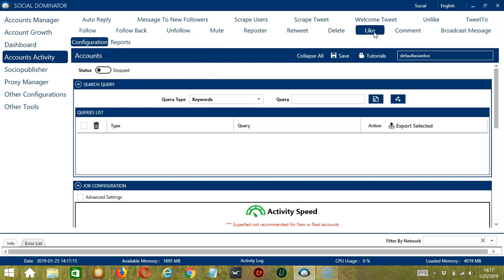This is very useful as it makes it faster and easier to like a number of tweets within a period of time while narrowing them down in the process. There are several configuration categories for like activity. Let's begin with the first one, Search Query. Search Query allows you to command the software on how to search targeted tweets to like. There are two important sections: Query Type and Query.